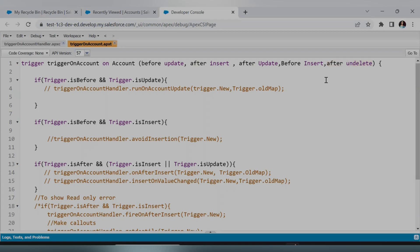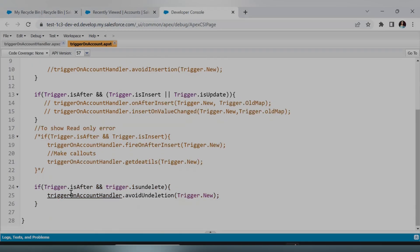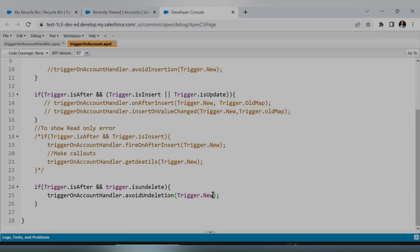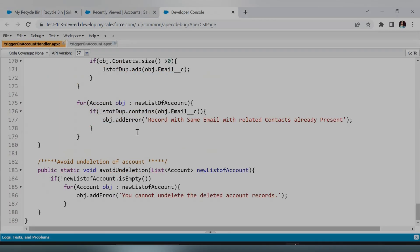Next, move to the condition. If trigger.isAfter and trigger.isUndelete, then we call our function avoidUndelete. Currently I only require the list of records which the user will try to undelete — it can be a single or multiple records. I don't need the newMap for my requirement; I can manage with trigger.new only.